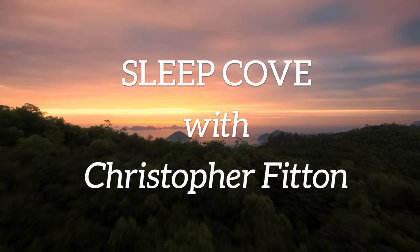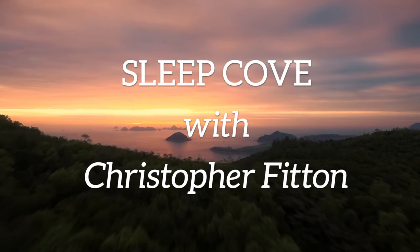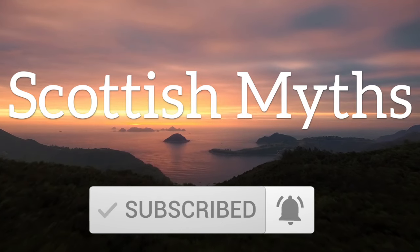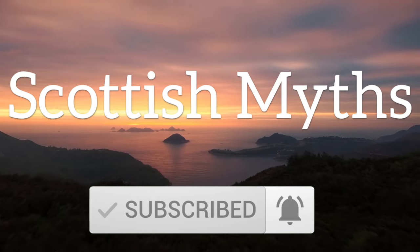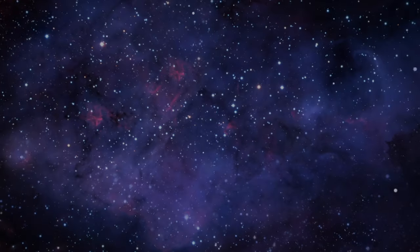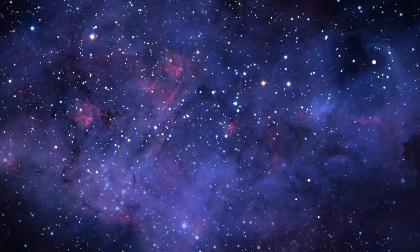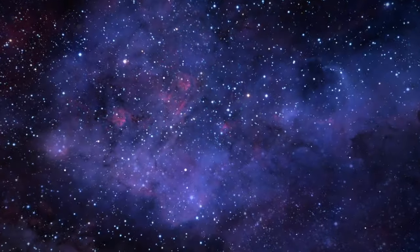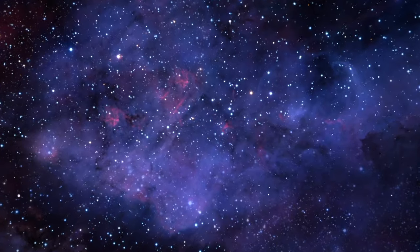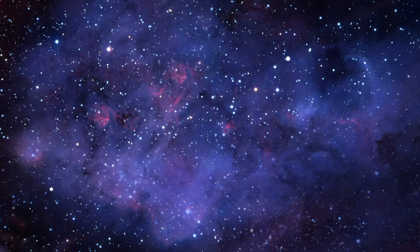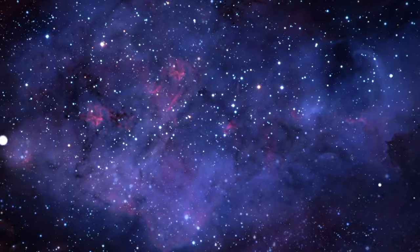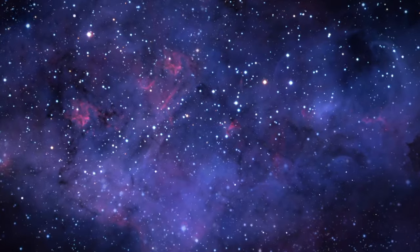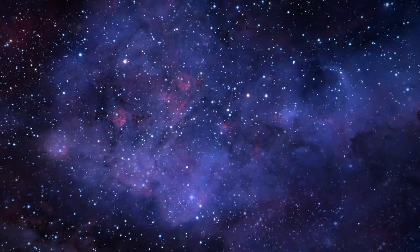Hello and welcome to Sleep Cove, with me, Christopher Fitton. This week I've been invited to a Burns Night. It's a celebration of the Scottish poet Robert Burns, where people remember his poetry and also celebrate Scottish culture. With that in mind, I decided to read a couple of Scottish mythical tales on the podcast. I really hope you'll enjoy them tonight. And let's begin.